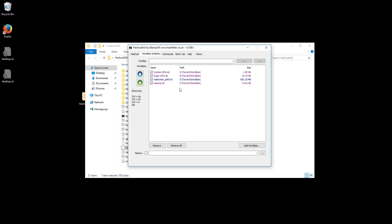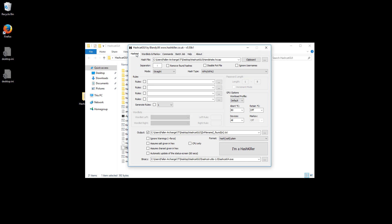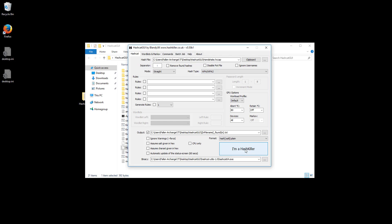So after you've added those, go back over here to hashcat and just click this little button over here. Well I say little, it's actually the biggest button on here. And for me it says I'm a hash killer, it might say seek and destroy, it might say reverse engineer. It changes every time you open it. So just click whatever button is right in this location.